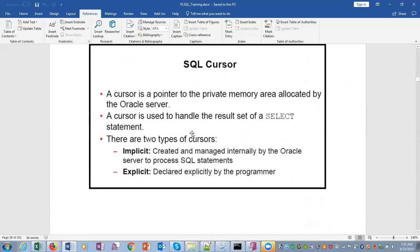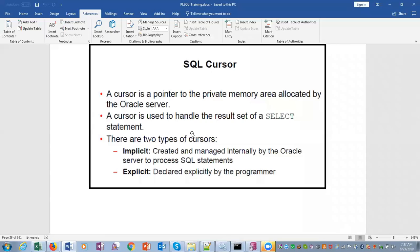SQL cursor: a cursor is a pointer to the private memory area allocated by Oracle server. A cursor is used to handle the result set of a SELECT statement. There are two types of cursors: Implicit cursor, which is created and managed internally by Oracle server to process SQL statements. Whenever you write a SQL statement, an implicit cursor is opened and closed. An explicit cursor is declared explicitly by the programmer.